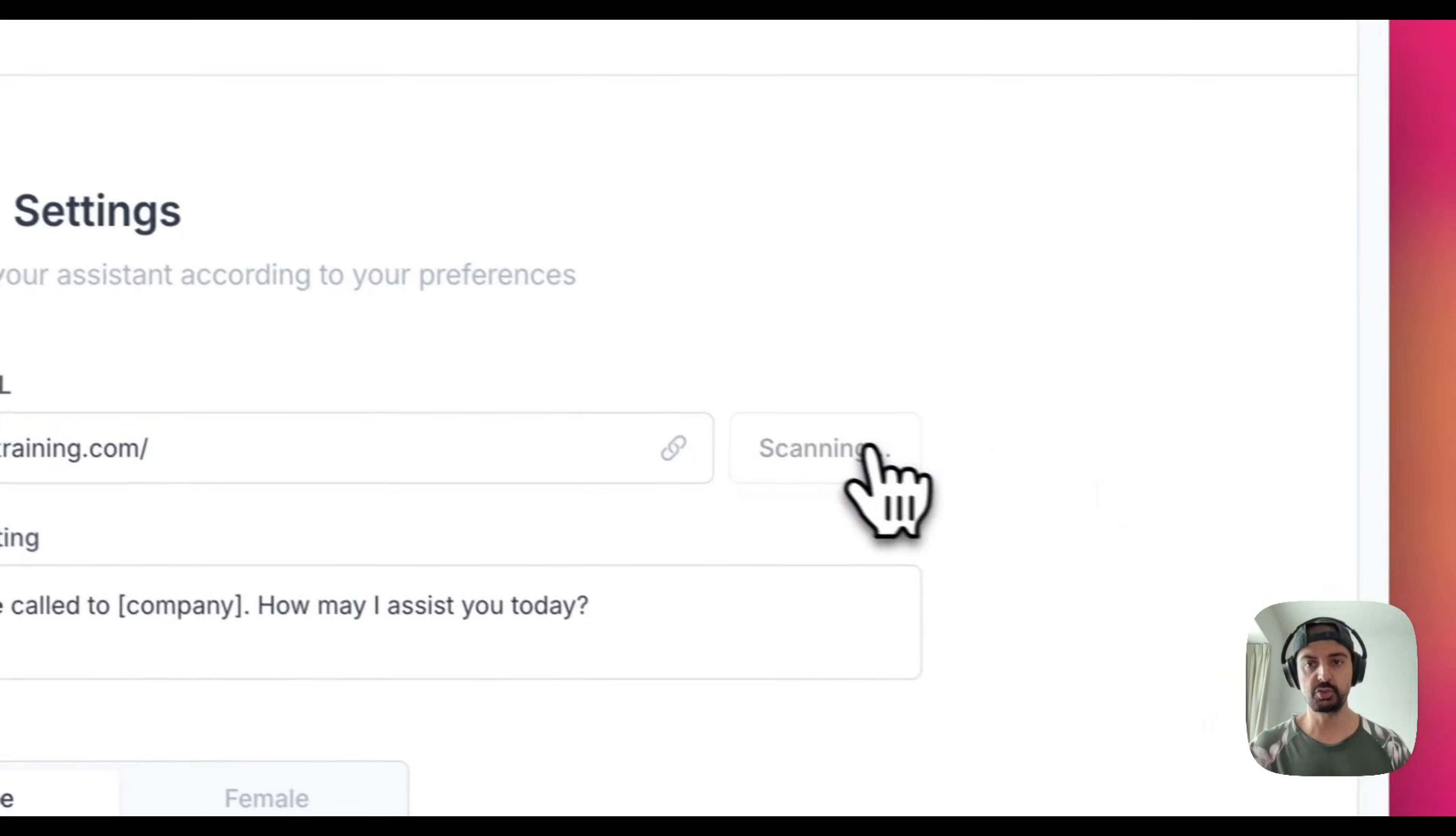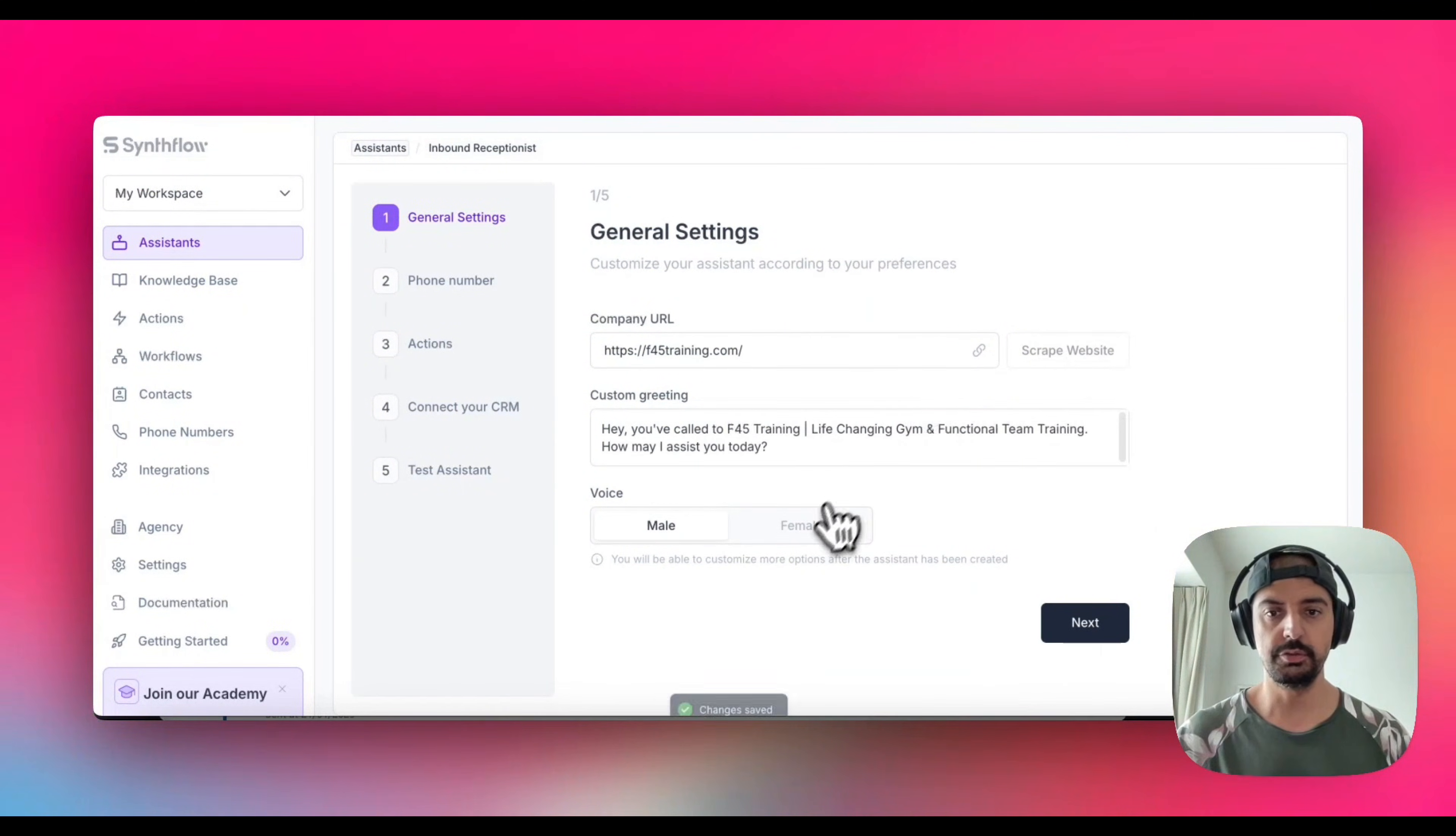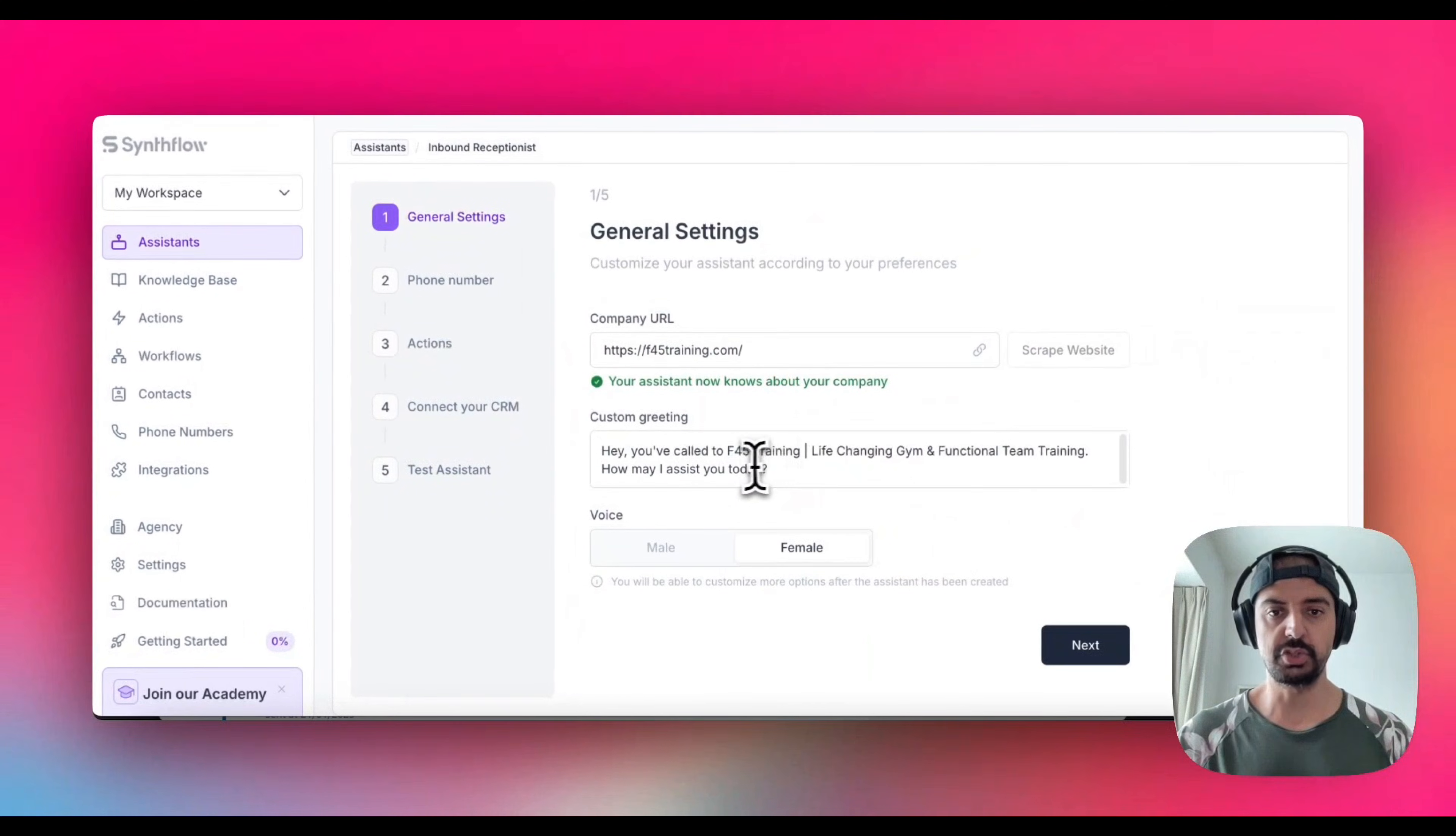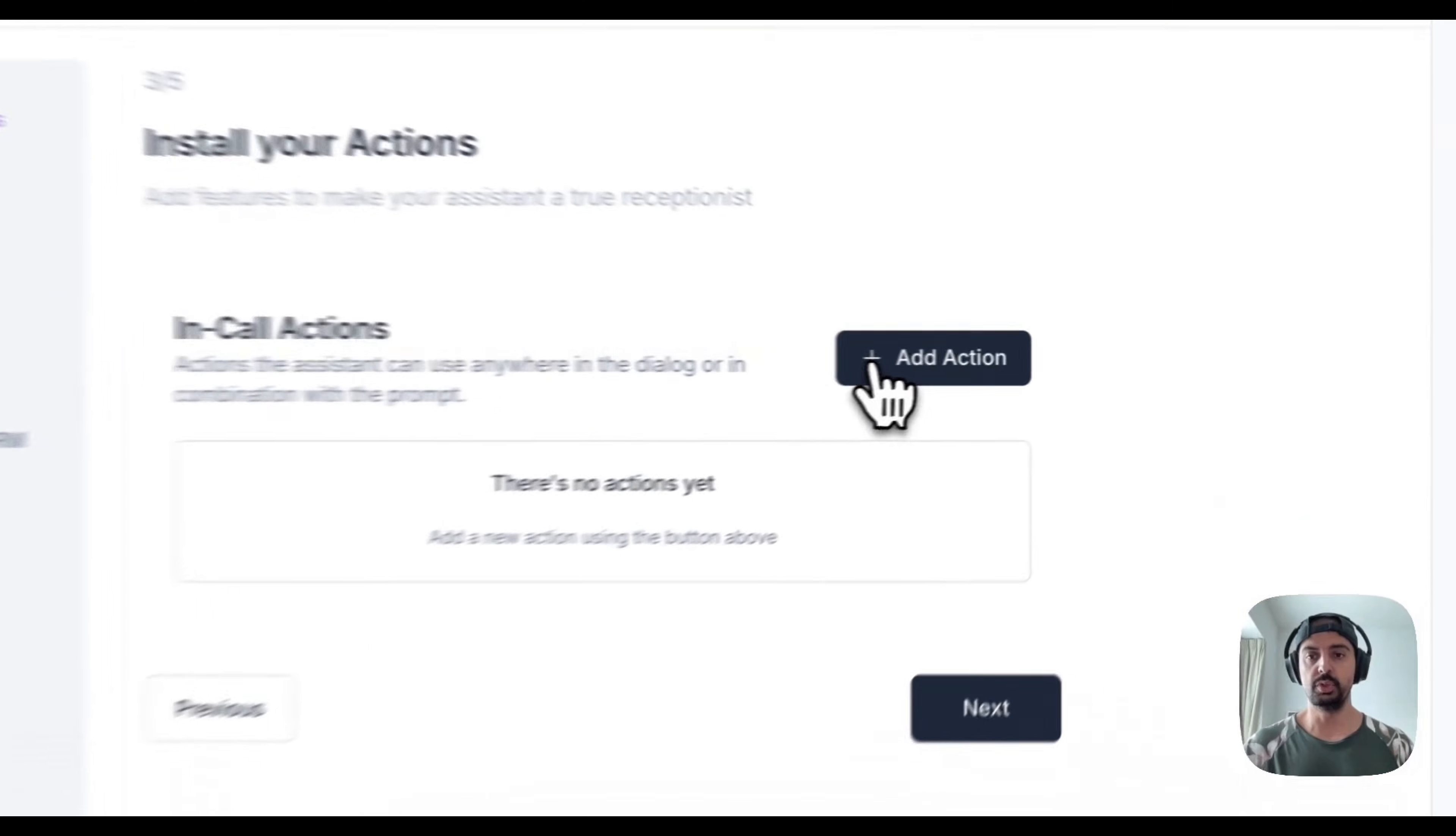They have gyms everywhere. We're going to scrape the website so it gets all the details that it needs to build a prompt. For the voice I'm going to use a female voice, so change it to female. You can change the custom greeting. I'm going to remove this because I don't want that.